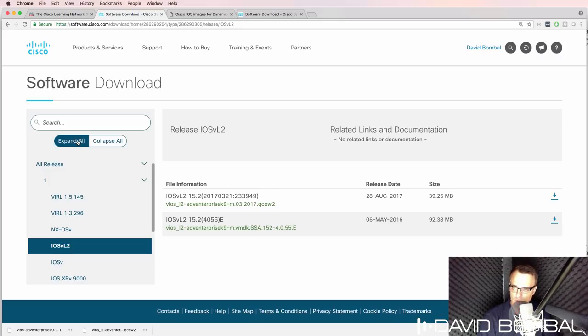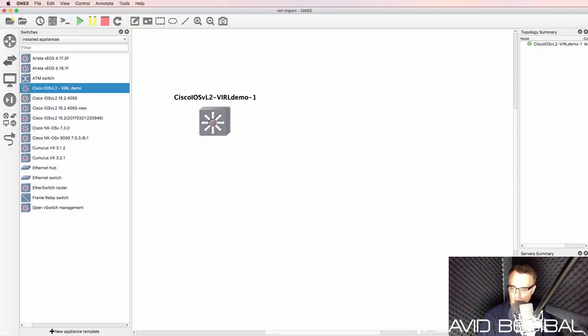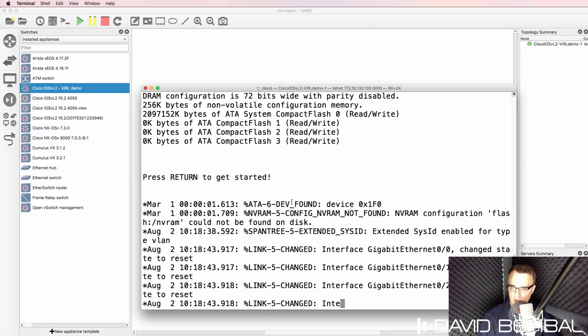When you log in, make sure that you click expand all, and then you'll see all the images that you can download.